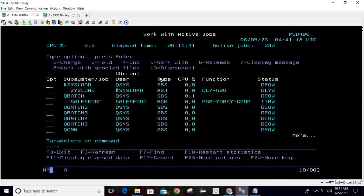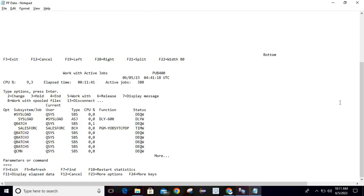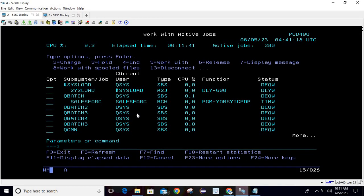This is one advantage — and it is not only for PF files. You can use any screen. For example, if I am working on the Work Active Job command and want to copy the content, I simply click the copy button, then go to where I want to paste and do Ctrl+V. Here I can also make changes — for example, changing a status to 'hold.' This is one of the best advantages of using this option.